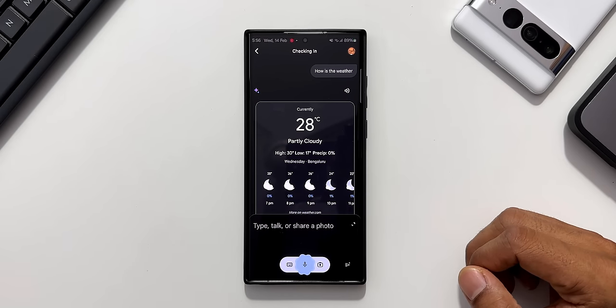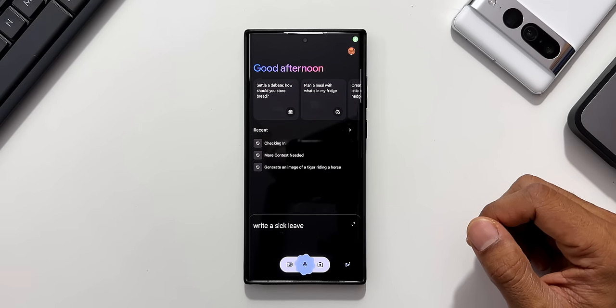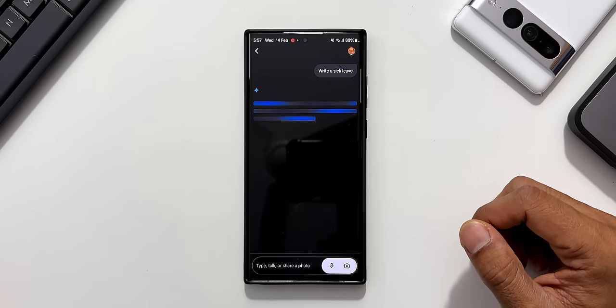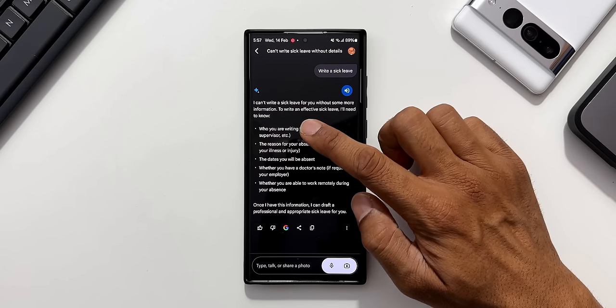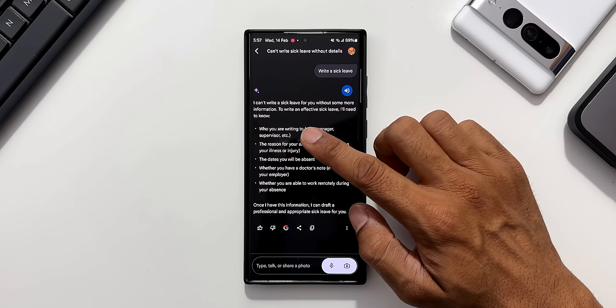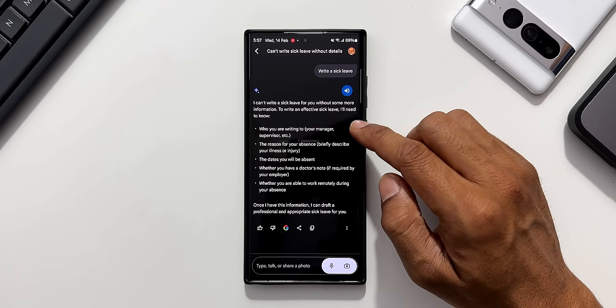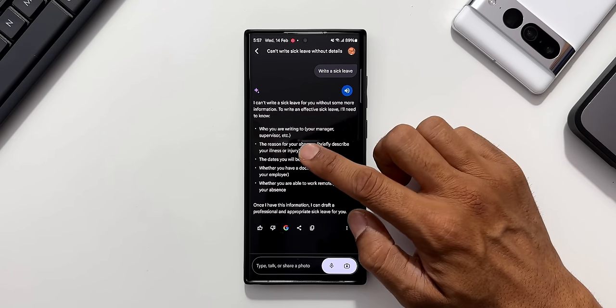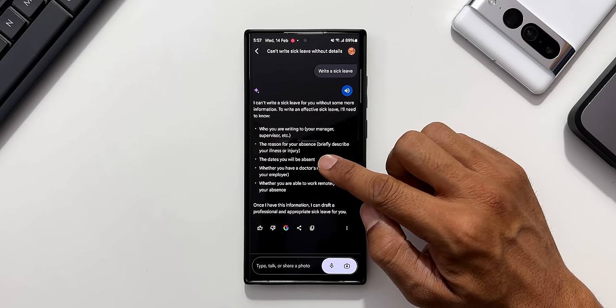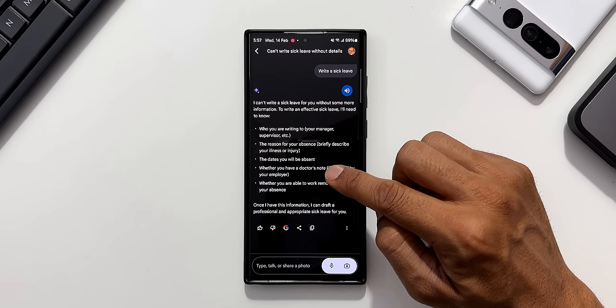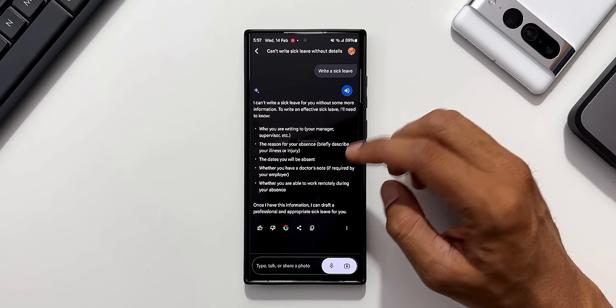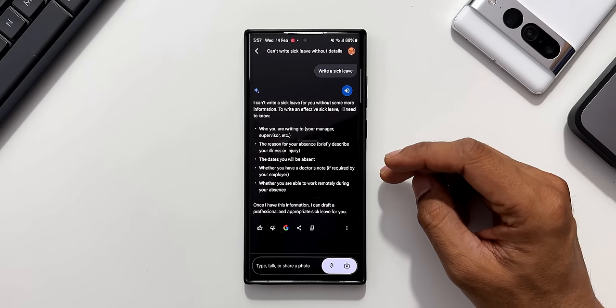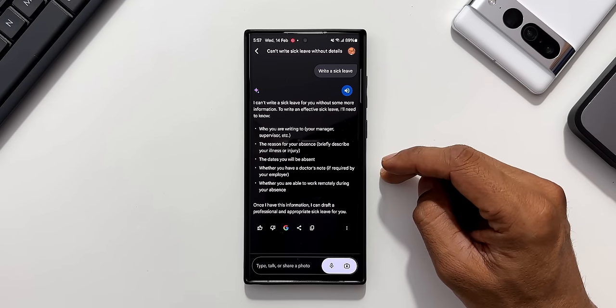Hey Google, write a sick leave. You see it's generating here. It says I can't write a sick leave for you without some more information. To write an effective sick leave, I'll need to know who you are writing to, the reason for your absence, the dates you want to be absent, whether you have a doctor's note. So this is asking me to be a little more precise.